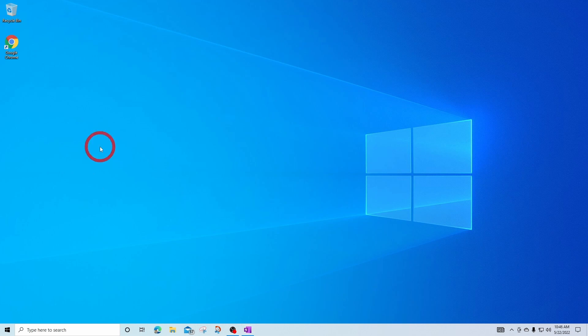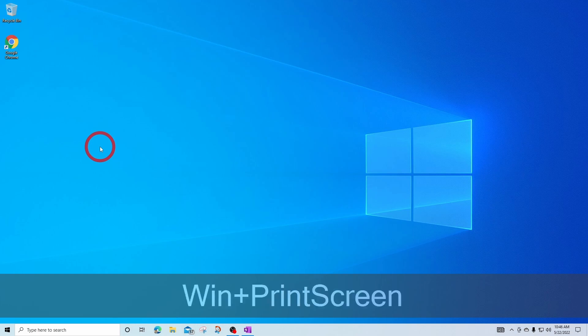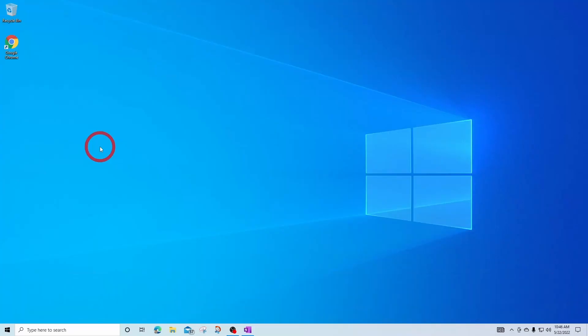The easiest way to get a screenshot in Windows 10 is by pressing the Windows plus the print screen key. You can see the screen went dark for just a moment and that told me that it captured the screenshot.